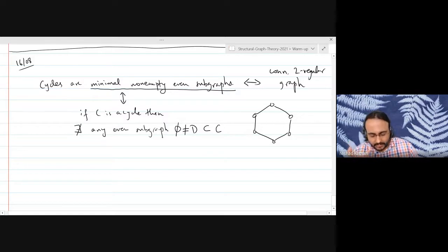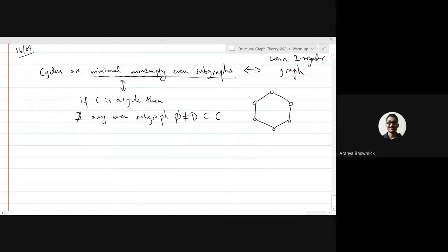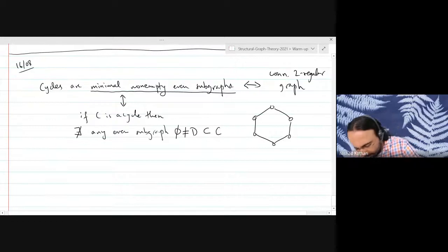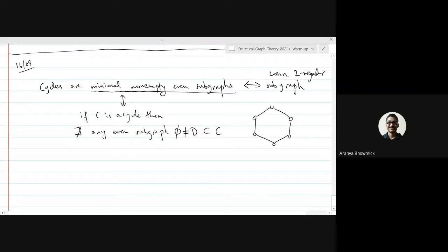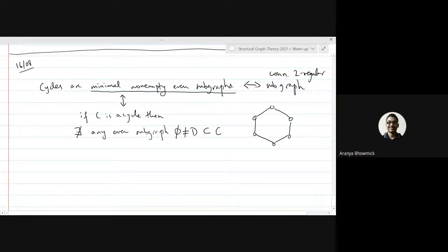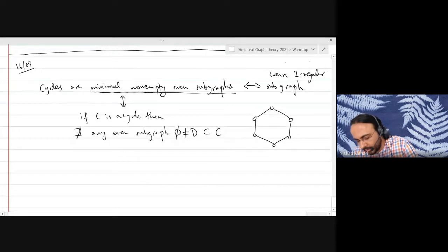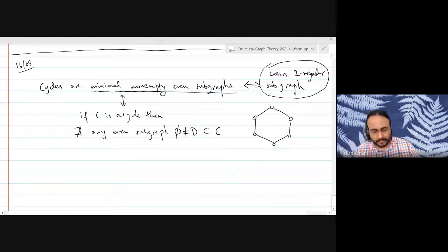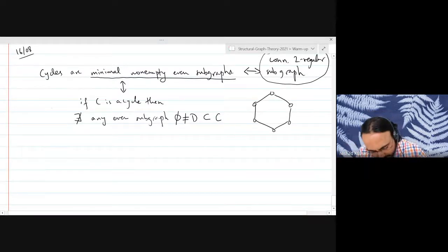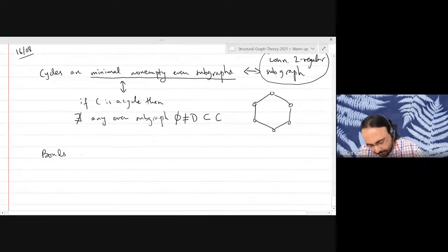We have a very nice visual understanding of cycles. Connected 2-regular subgraphs and minimal non-empty even subgraphs are equivalent — they are both cycles. The right side gives a very visual description of cycles, while the left side is a bit more cryptic, but both characterizations are the same.